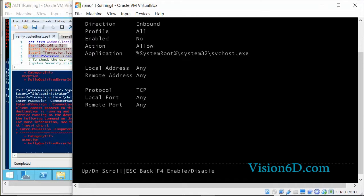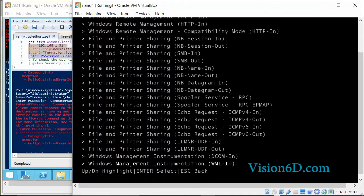Local port is any and remote port is any. So by pressing now on F4 I'm going simply to enable this rule and you see that now the rule is enabled. So we are going to test and to see what's going to happen.